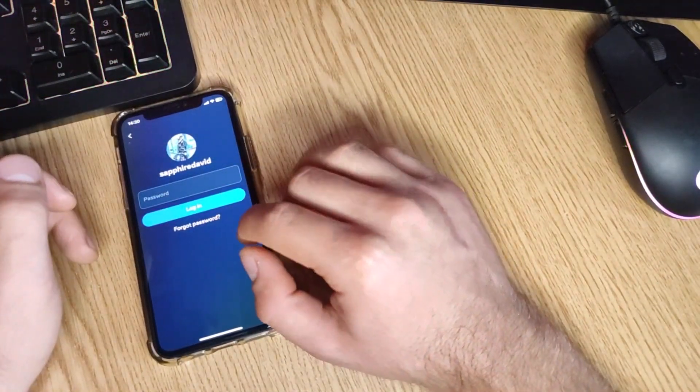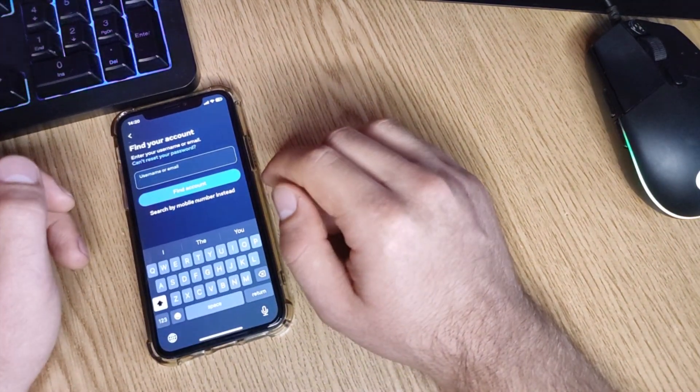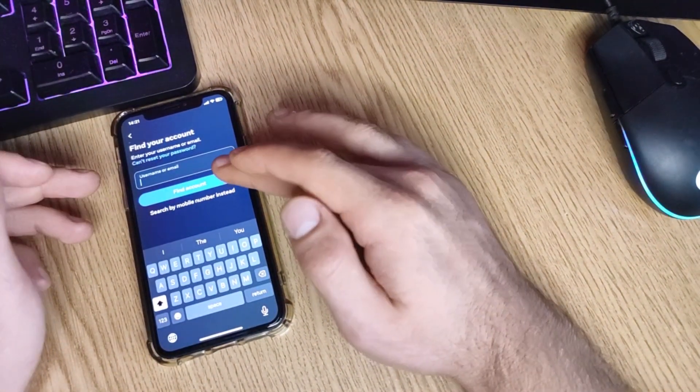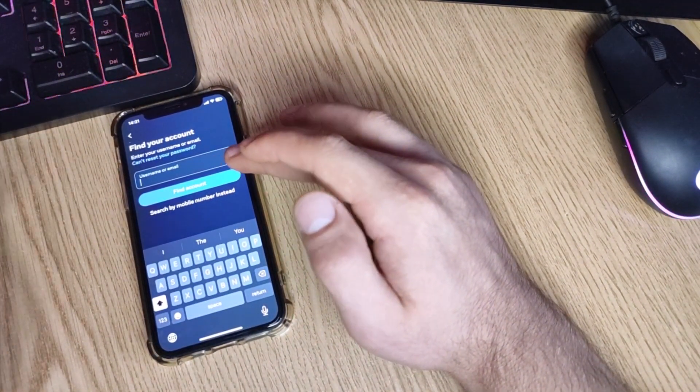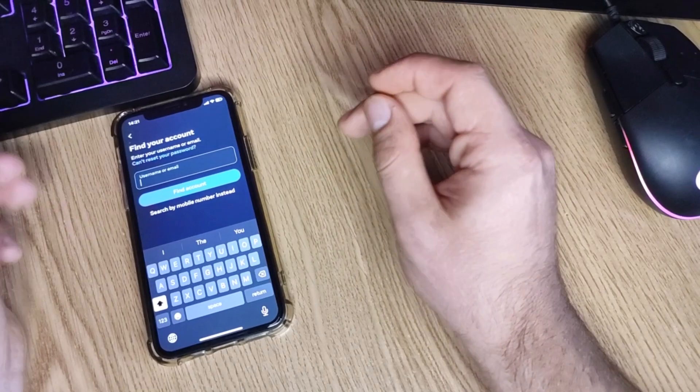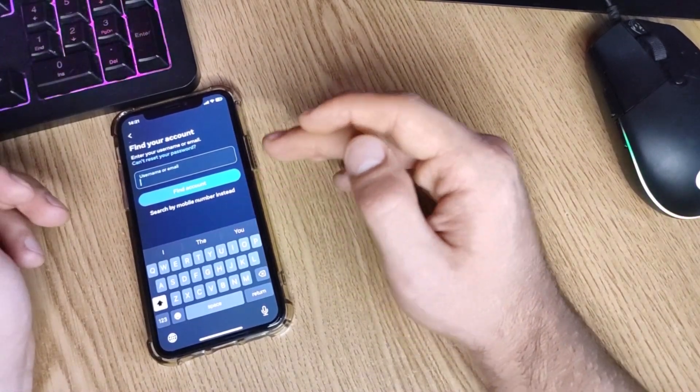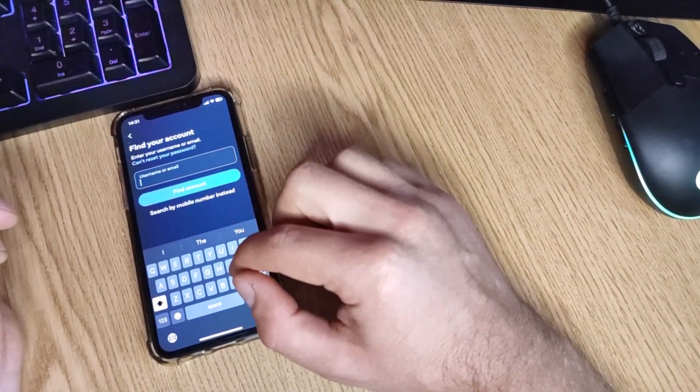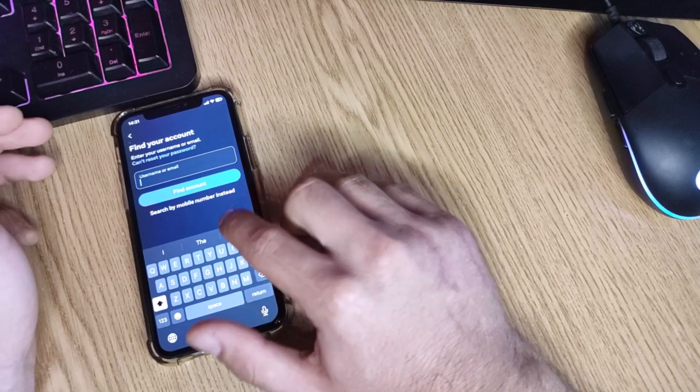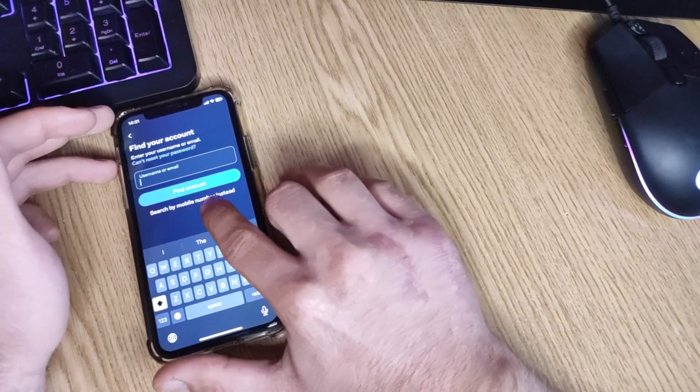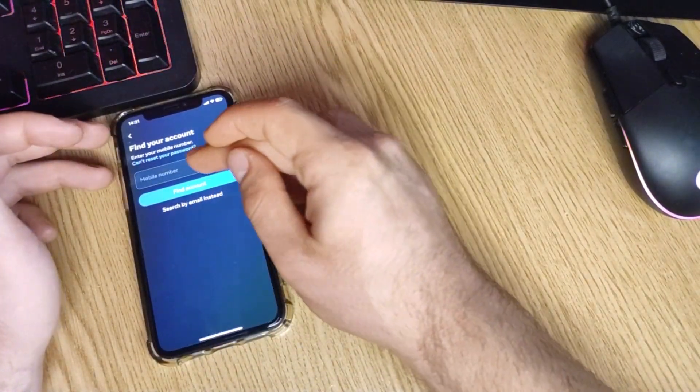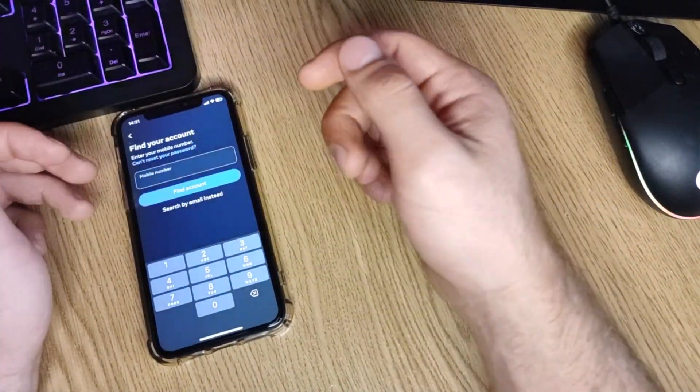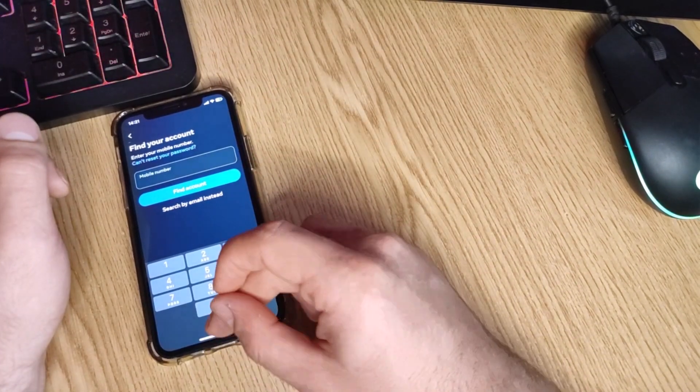I'll press on login and I will have to type my password as normal. I will press on forgot password. You can select the email you created the account with and they will send you a code to your email. Or if you didn't create it with an email, you have another option: search by mobile number and enter your mobile phone number.